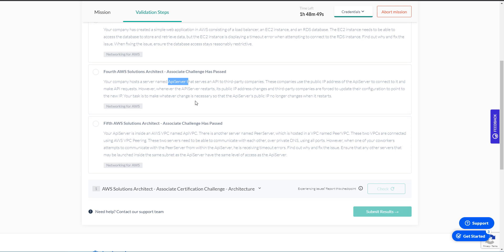So the third question is as follows. Your API server is inside an AWS VPC named API VPC. So I guess we assume there's a second VPC here. There is another server named peer server, which is hosted in a VPC named peer VPC. These two VPCs are connected using AWS VPC peering. These two servers need to be able to communicate with each other over private DNS using all ports. However, when one of your co-workers attempts to communicate with the peer server from within the API server, he's receiving timeout errors. Find out why and fix the issue.